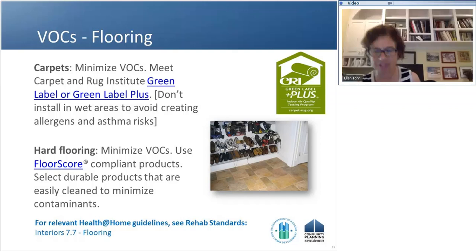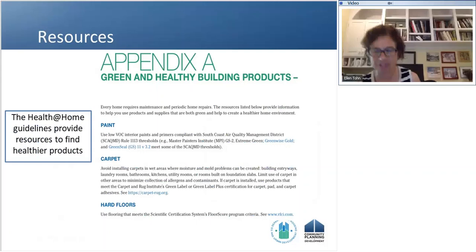In the appendix of the guidelines there's a handout created for residents that also serves as a nice cheat sheet for contractors, program administrators, or PJs on how to find products meeting these various standards. For paints and adhesives, you can look at the Master Painter Institute, GreenWise Gold, or GreenSeal — all have products that meet the South Coast Air Quality Management District threshold. For carpet and hard floors, look to the Green Label Plus Program or the FloorScore Program.